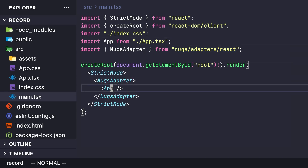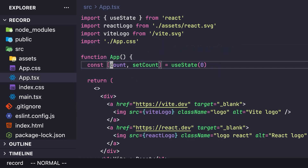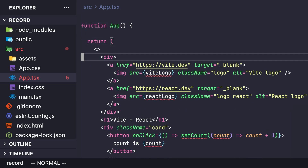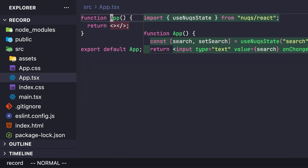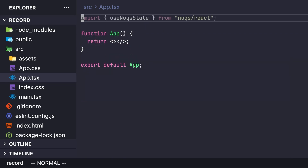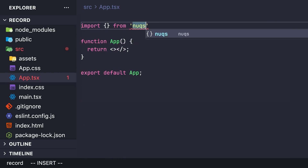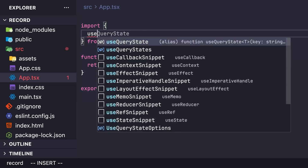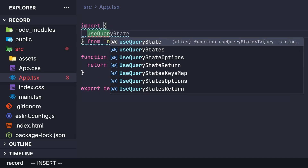Head over to the App component, remove unnecessary CSS and logos. Then import from the nuqs library a simple hook called useQueryState. There are many other useful hooks we'll learn in this tutorial.